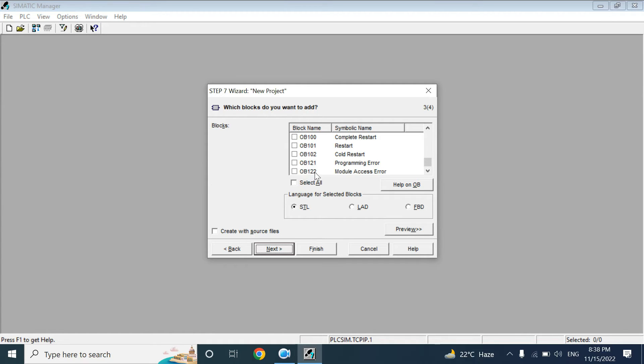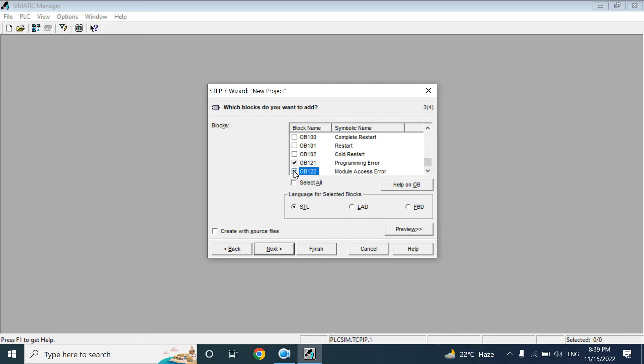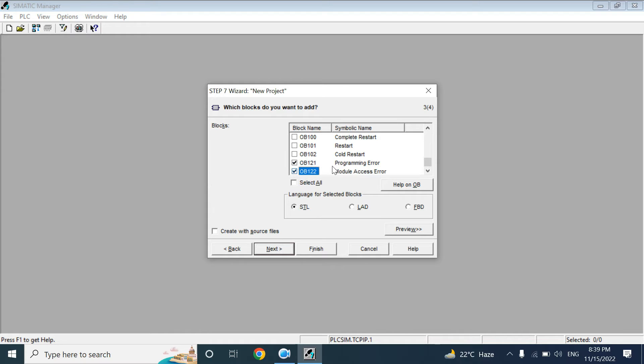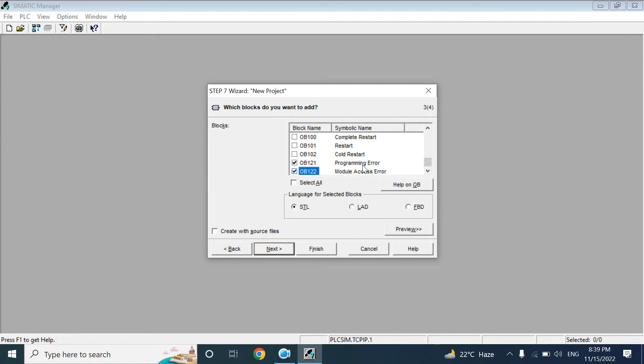But I always add two organization blocks: one is OB121, another is OB122. Because in some cases, if your program has some error when you download, it will not stop the download. It will take the download of your program. If you take OB121, the CPU will not stop. It will show the error, but your CPU will be in run mode and your process will run.